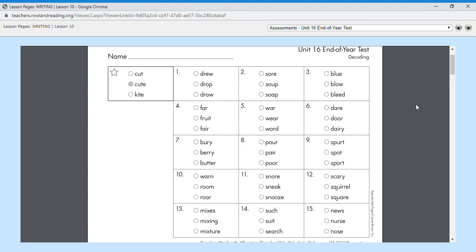Number fifteen, and our last one, is nurse. Right now we give a lot of thanks to anyone who is a nurse. Nurse is number fifteen. So let me go through them really quick again.